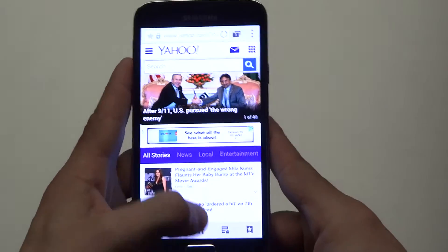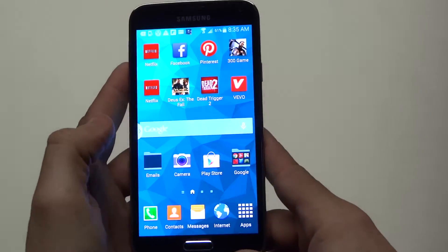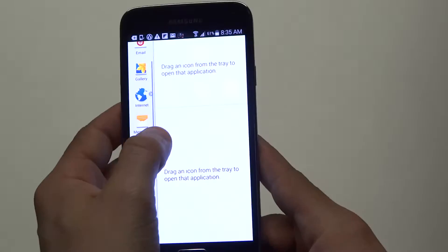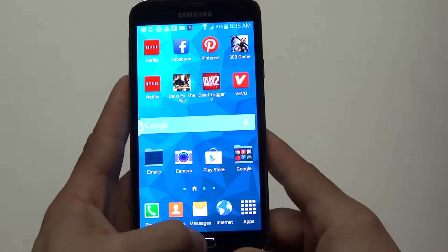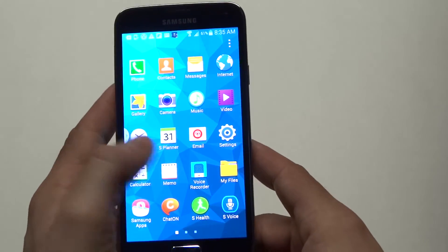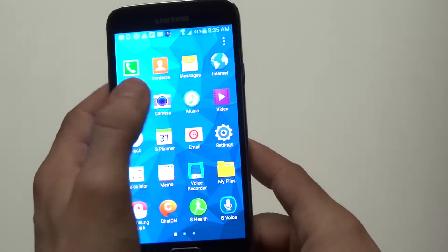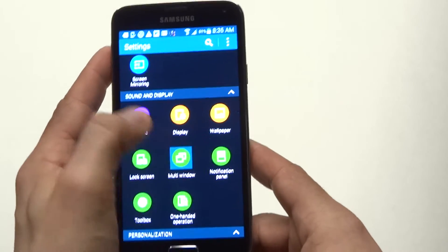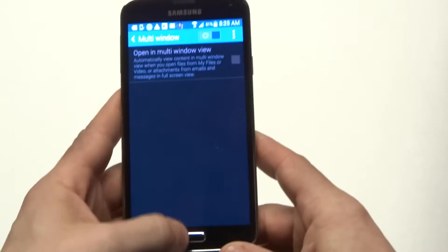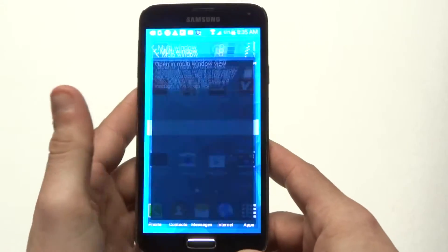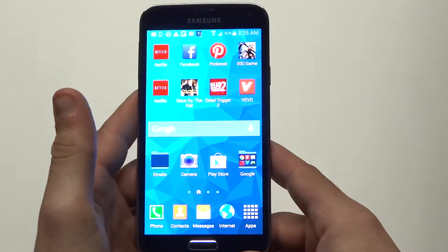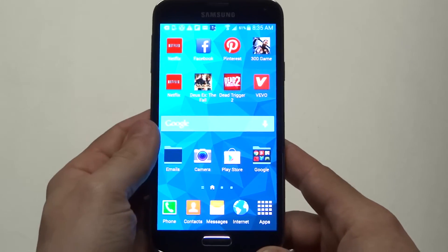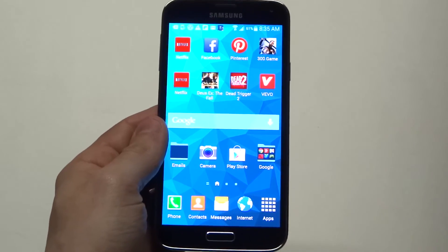If you want to get rid of this option — because you're going to have this little window constantly open — just go back to settings on your Galaxy S5, click multi-window, close it up and it will be gone. It's definitely a cool feature for multitasking.